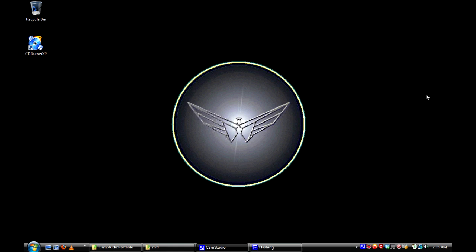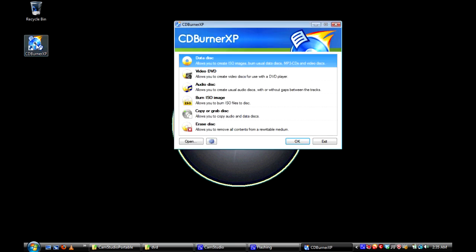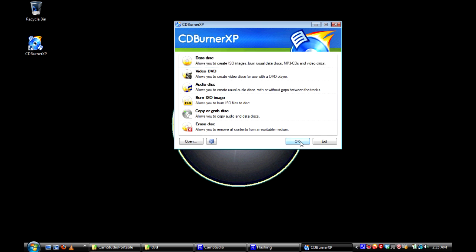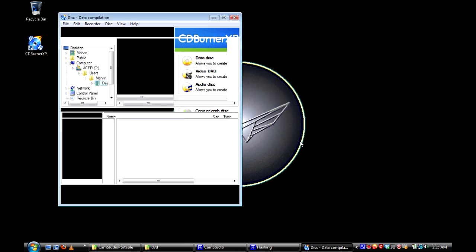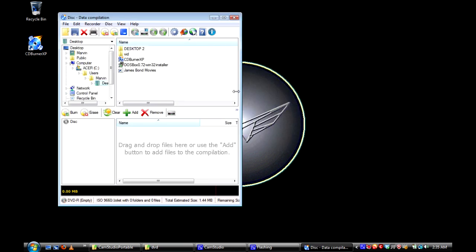This tutorial is on how to use CD Burner XP to burn information to a DVD. Double-click on CD Burner XP, then click on data disk, and then click OK. This window will come up, and that's exactly what's supposed to be.